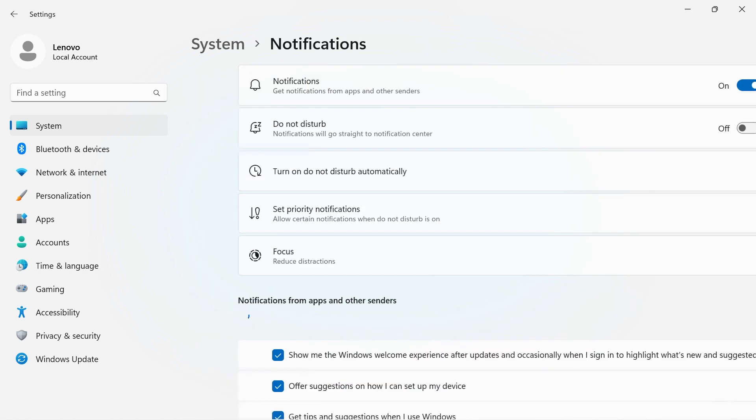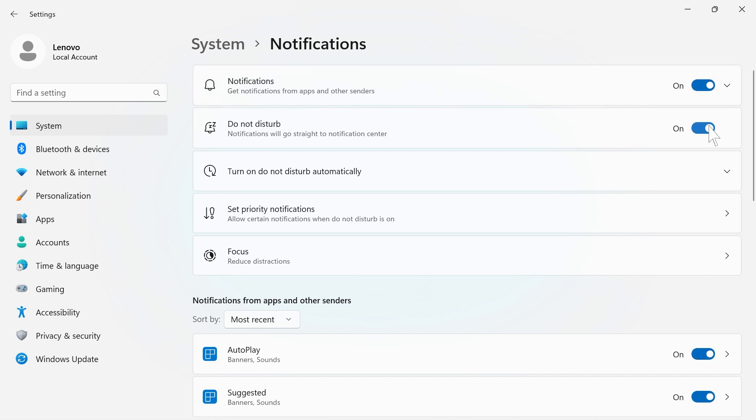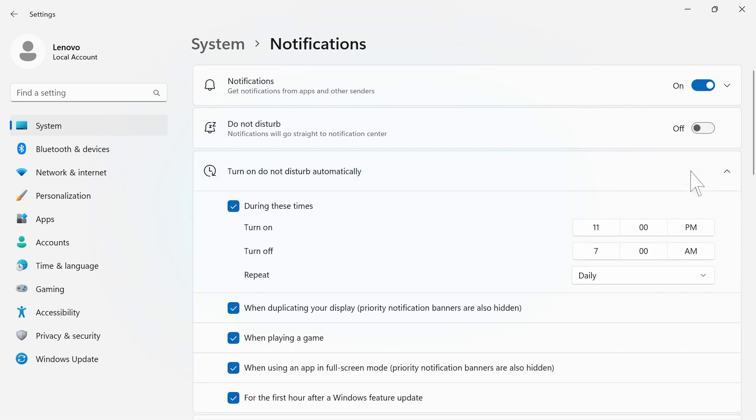The Notifications section will give you an option to toggle notifications on and off and allow you to enter Do Not Disturb mode. You can also turn on Do Not Disturb mode automatically.